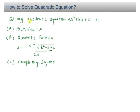There are three methods to solve a quadratic equation AX squared plus BX plus C equals zero. The first one is called factorization. The second one, we apply the quadratic formula, that is X equals negative B plus or minus square root of B squared minus 4AC over 2A.